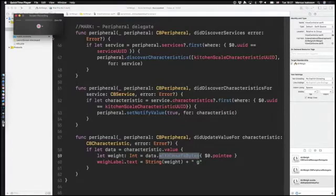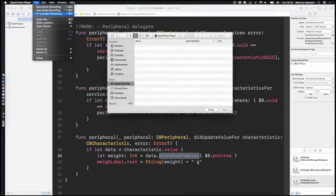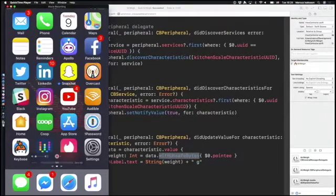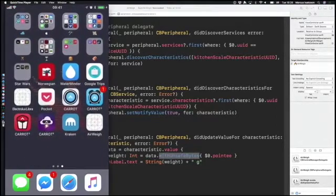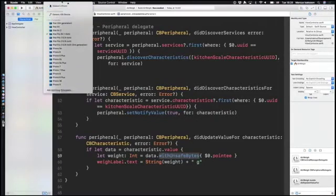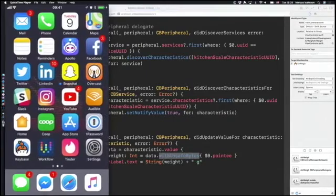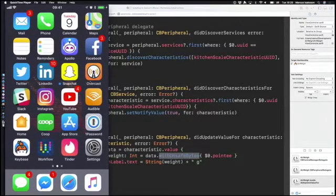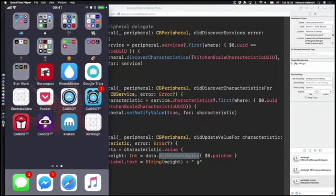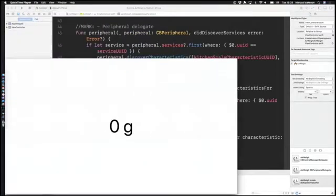This is a little bit awkward, but I need to do this since we can't run Bluetooth in the simulator. We need to do this on a physical device, so we'll compile this code for my phone and not for the simulator.